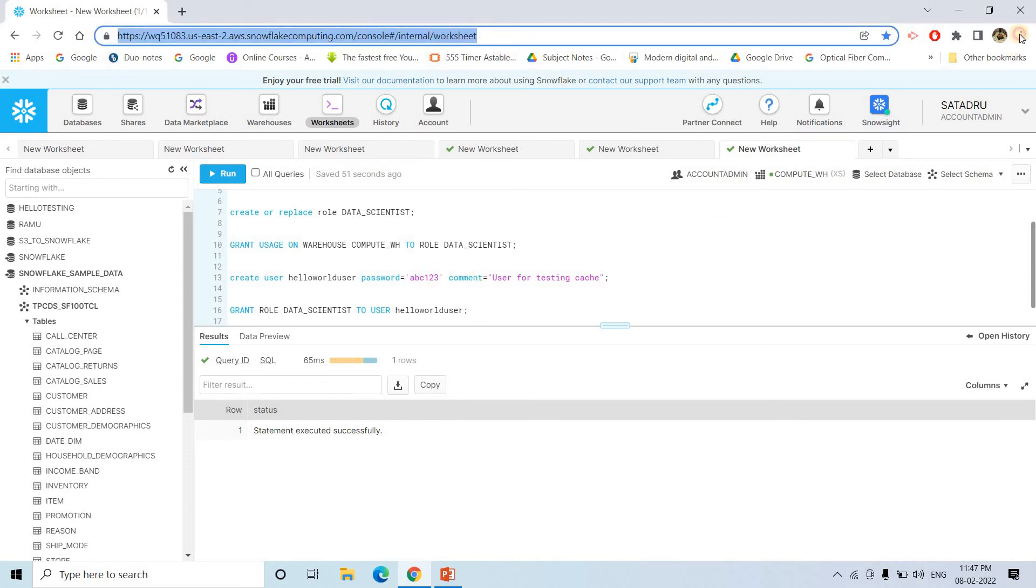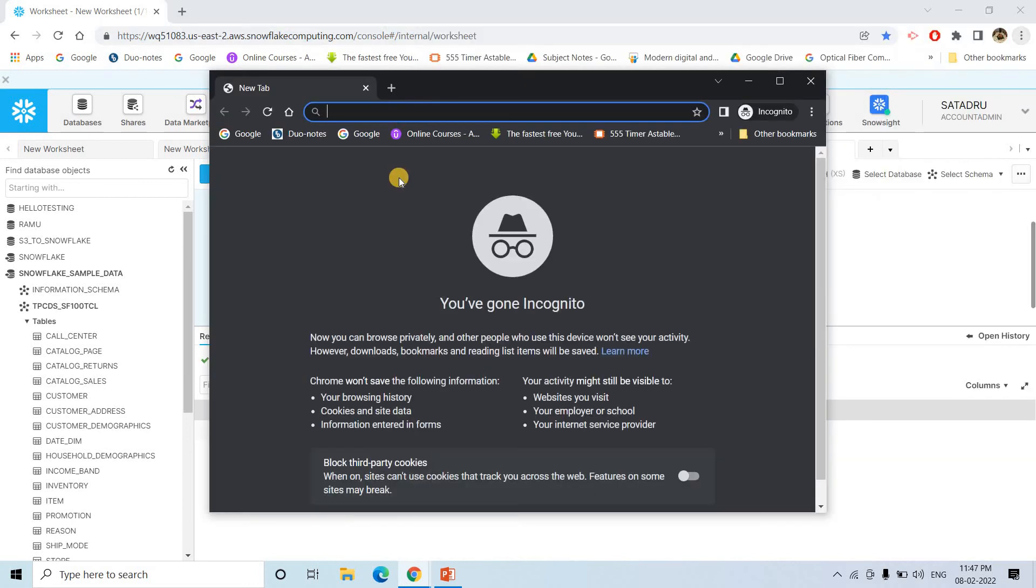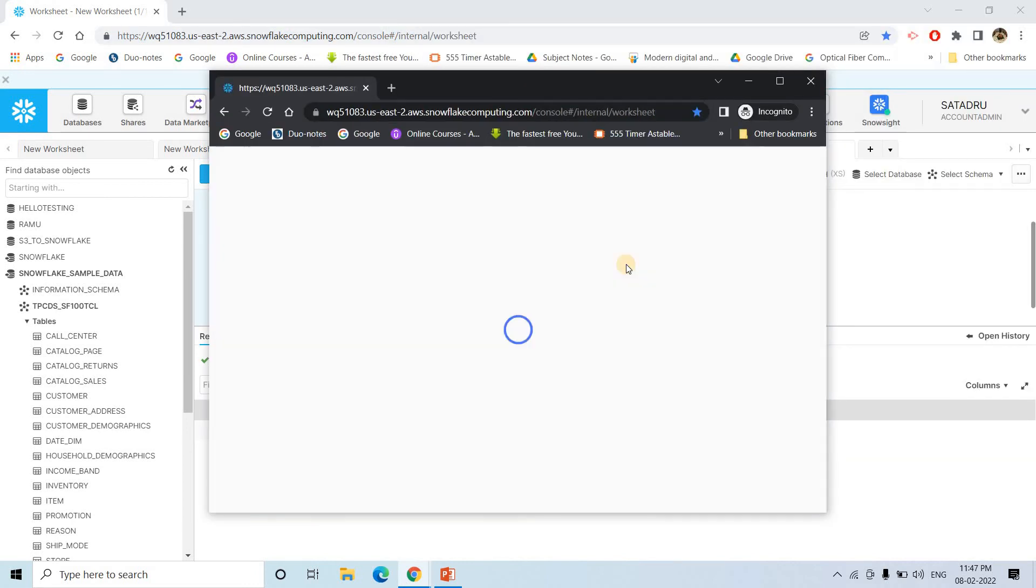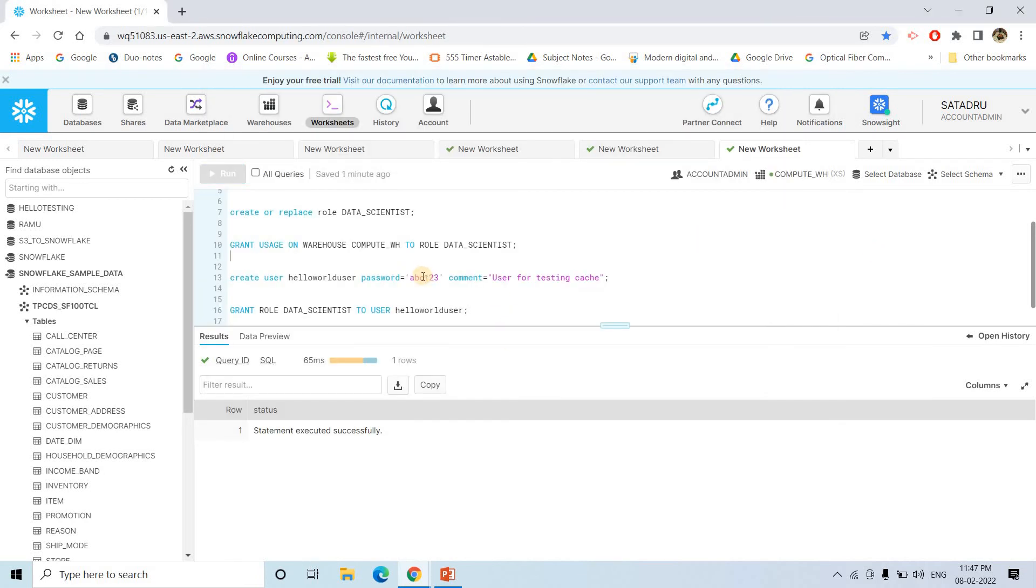Now what I will do? I will open this snowflake in a new incognito window and I will show you if I try to execute the same select query from this newly created user, then also it will be much faster with respect to the first time what we executed.